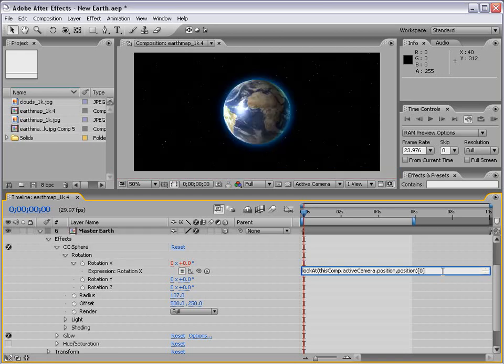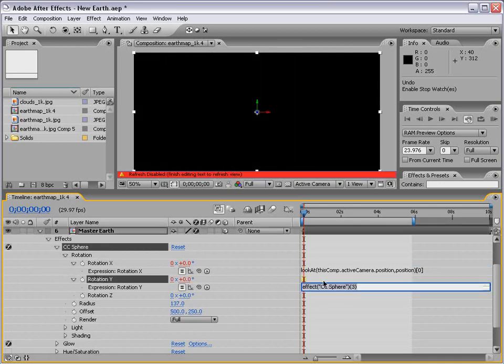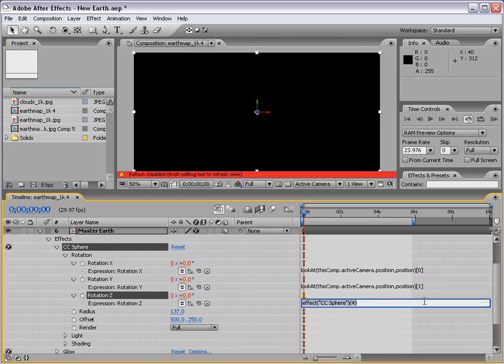Copy this, Alt-click on the rotation for Y, paste it and type 1. Alt-click on Z, paste it again and type 2.